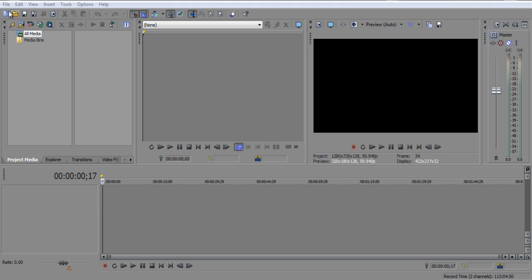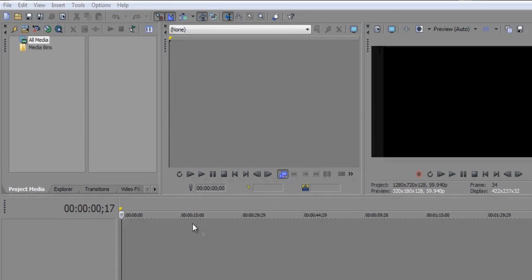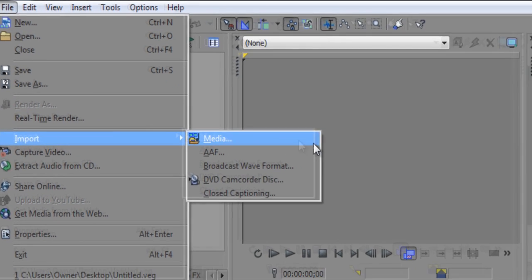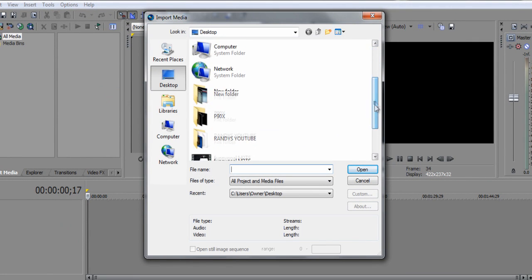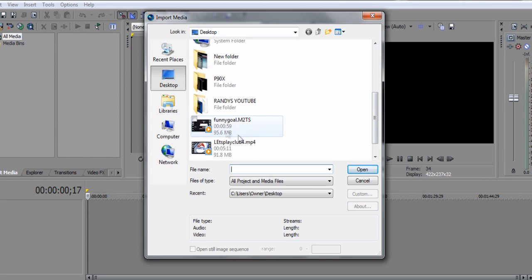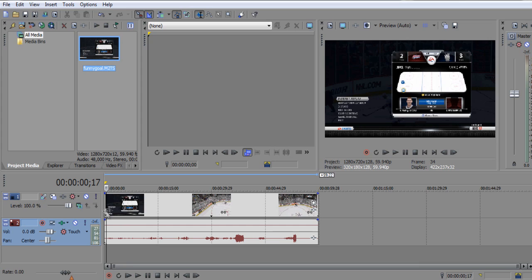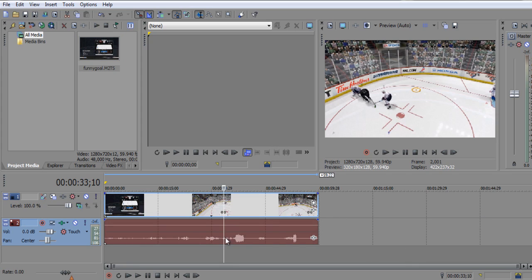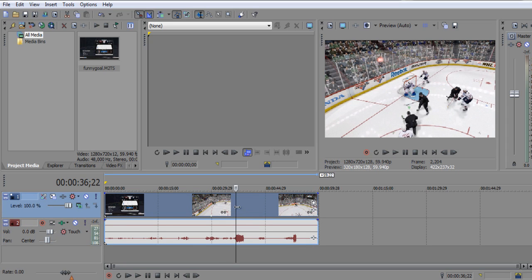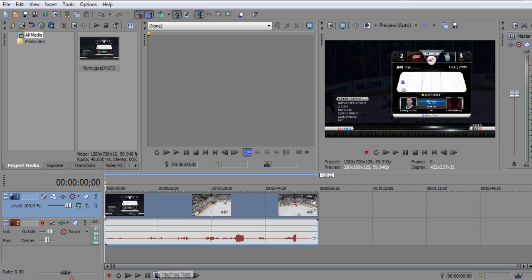Once you open up Sony Vegas, you're going to want to get a gameplay or video clip that you want to commentate over. Go up to File, Import Media, find your video, click on it, press Open, and it should open up in Sony Vegas. Left-click and drag it down and it should go into your timeline. The bottom part is the sound and the top part is the actual video itself.